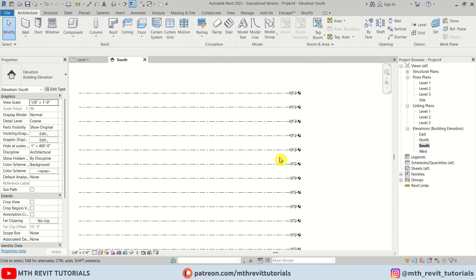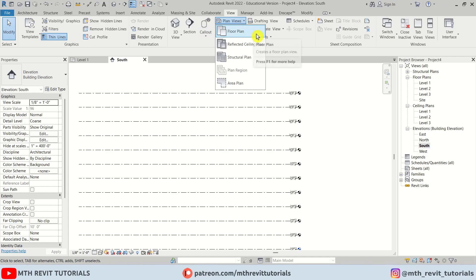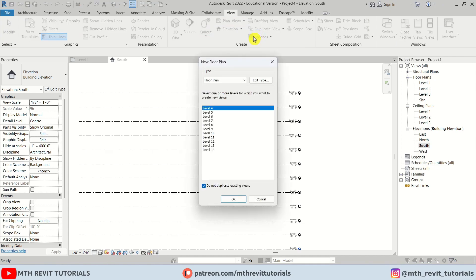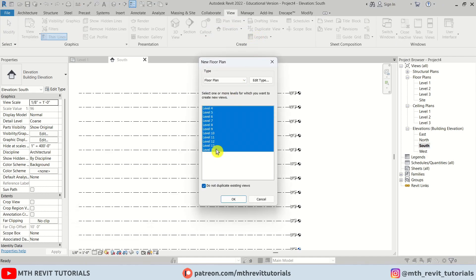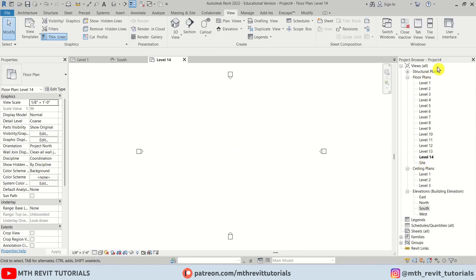Now if you notice, we don't have these levels showing up here in this floor plans list. So to see them, we can go to view and click plan views, floor plan. I am going to hold the shift key and select level 14 and click OK. We now have all of these levels showing up here.